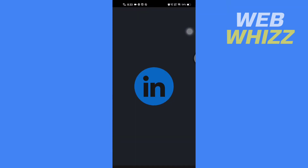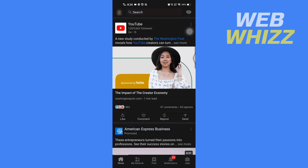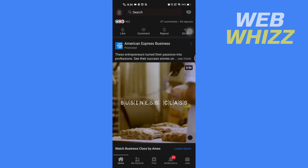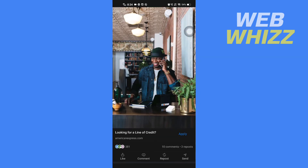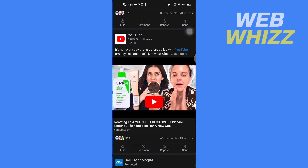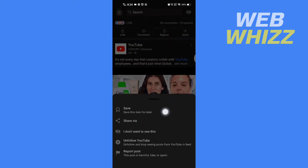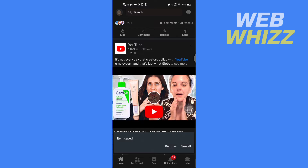Open up the LinkedIn app, and once you're on the app, go to the video that you want to save. For example, if you want to save this video, you have to tap on these three dots in the top right of that post, and then tap on Save. Now the video is saved.